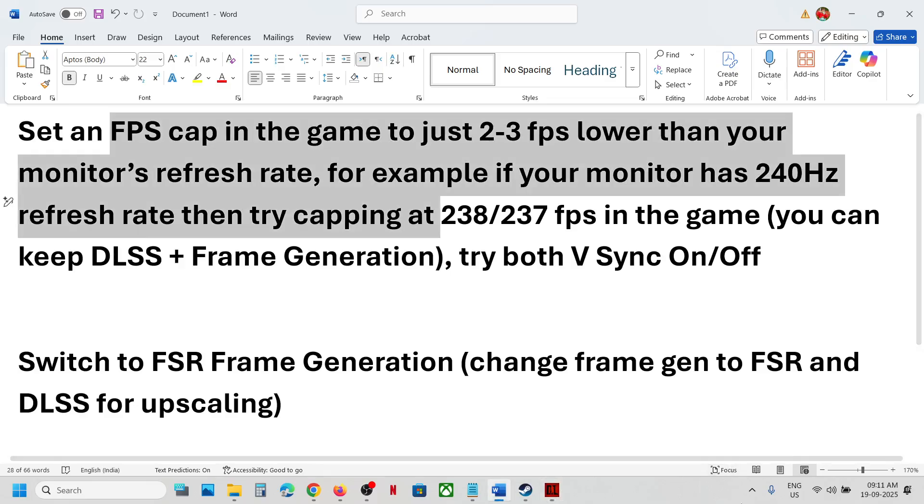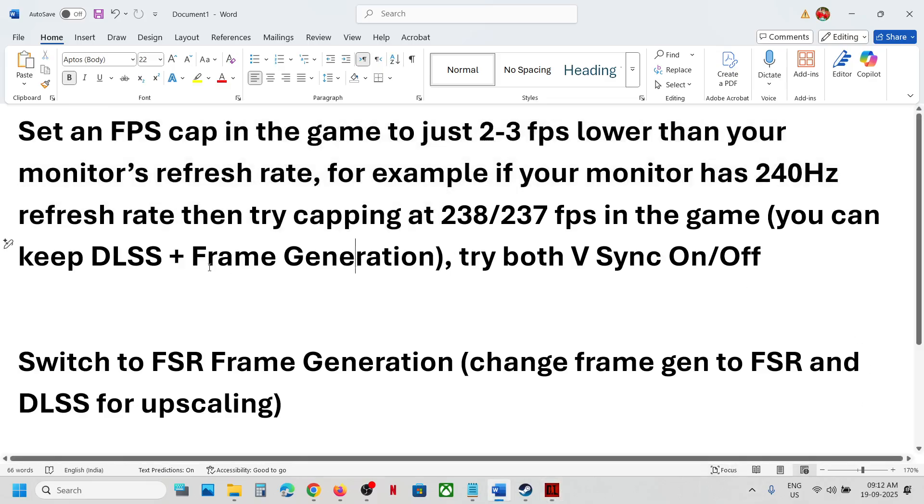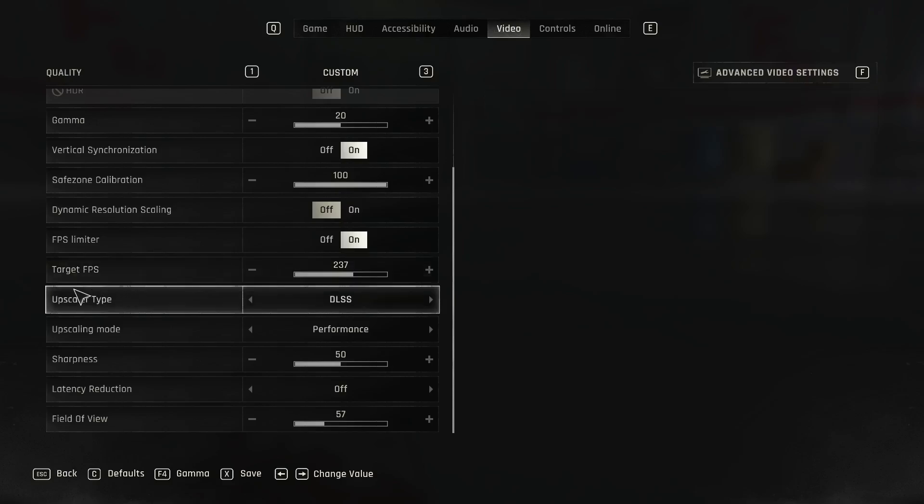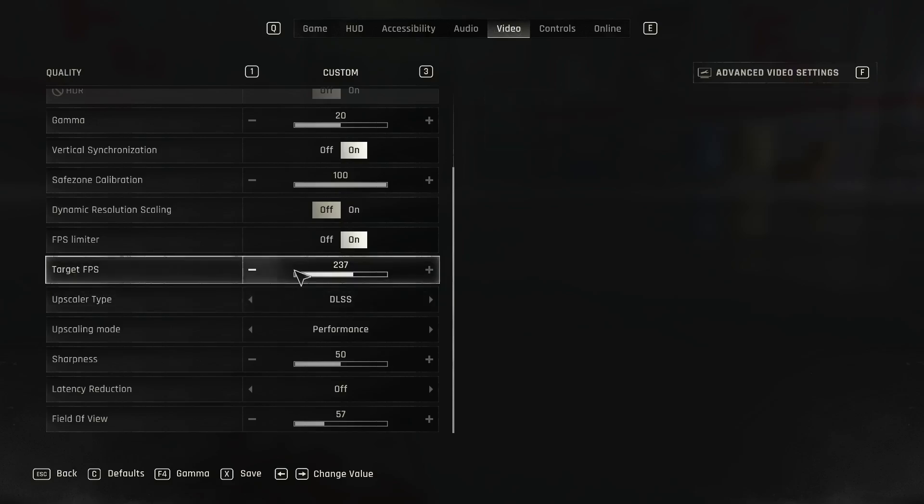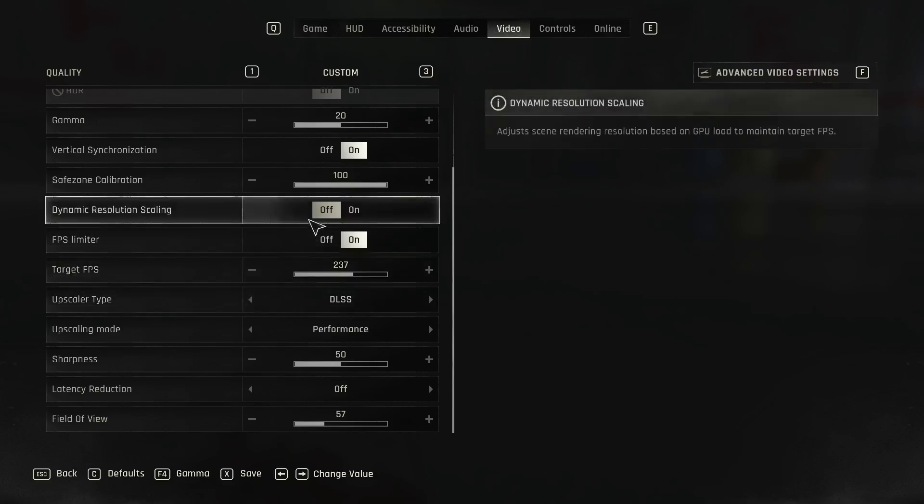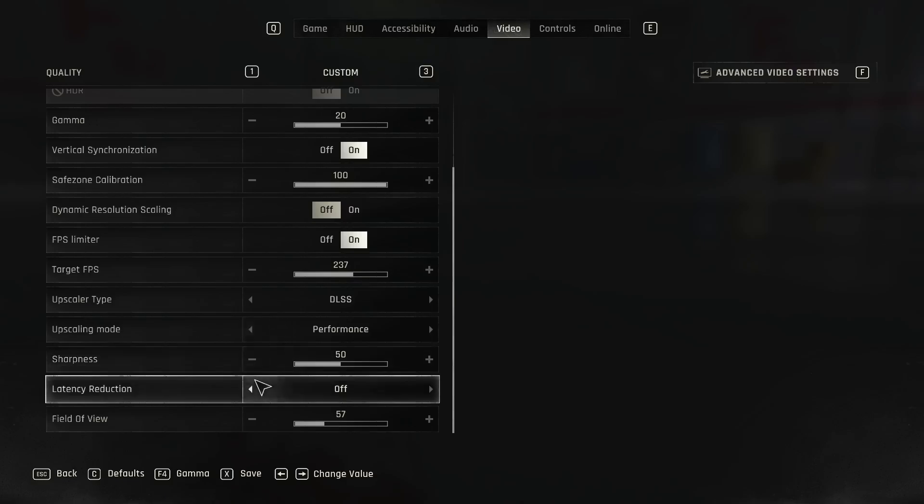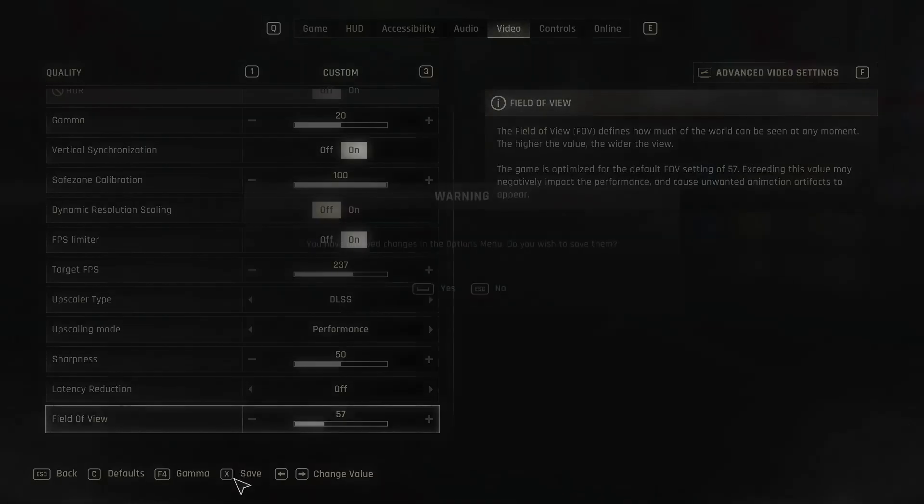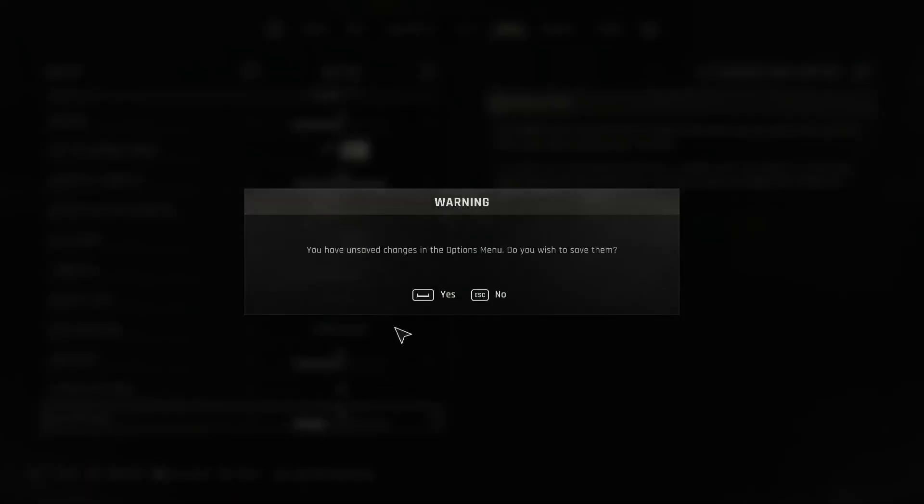Keep DLSS on with frame generation, and you can try both V-sync off and on. Make sure that you apply the changes.